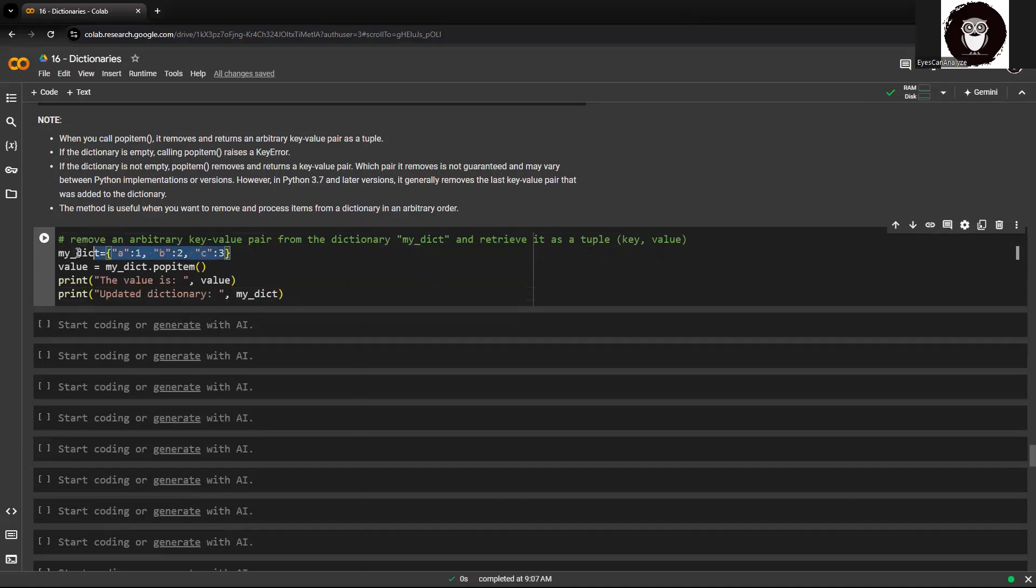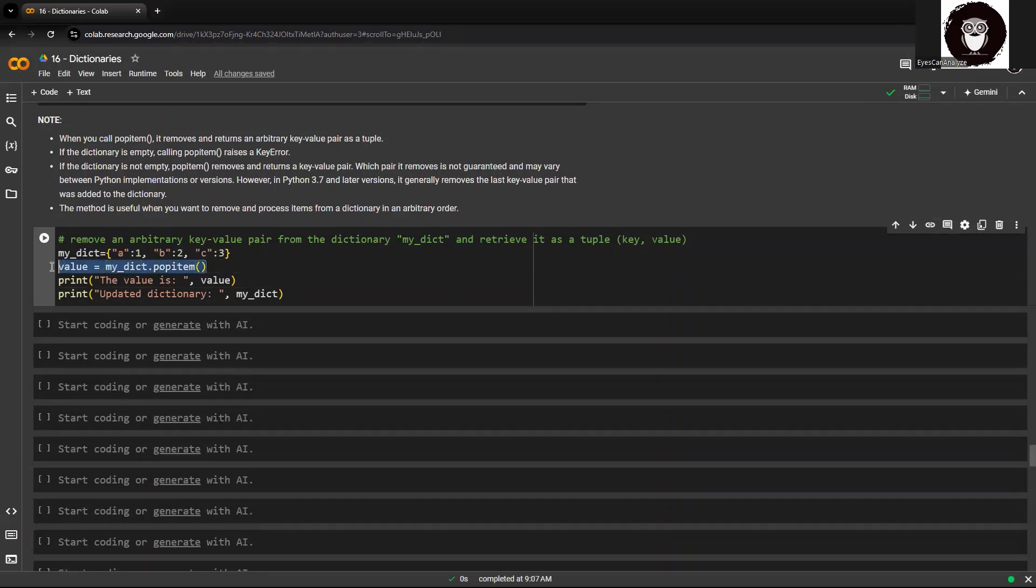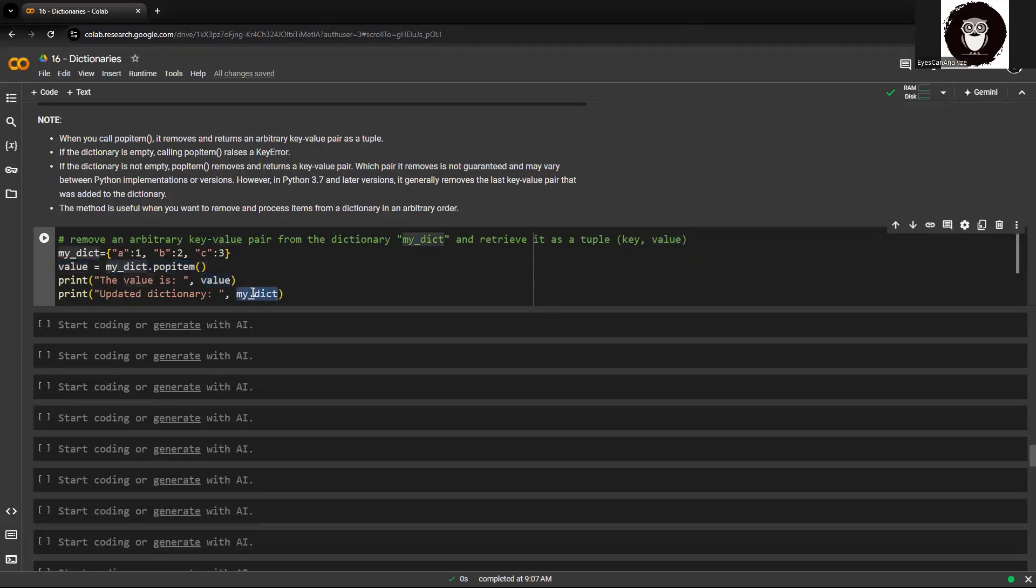So suppose I have this dictionary, the same dictionary as we have earlier. We'll try to get the popped item, which will be in the form of tuple. We'll see that item and the updated dictionary. So let's see.